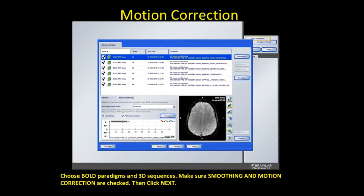Here's the motion correction step. Choose bold paradigms and 3D sequences, and make sure smoothing and motion correction are checked, then click next.